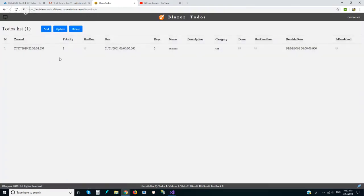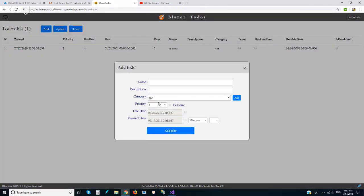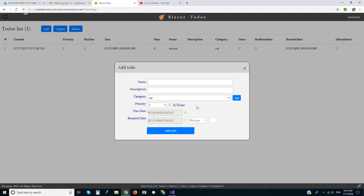We can set priority as well. We can also set a due date and set up a reminder. It will send emails, let's say two hours before the due date.